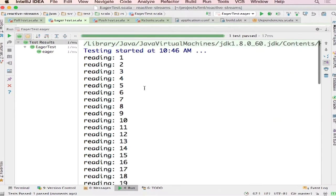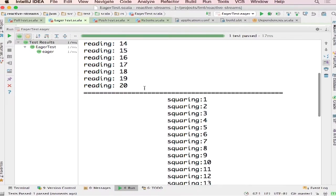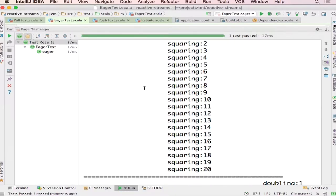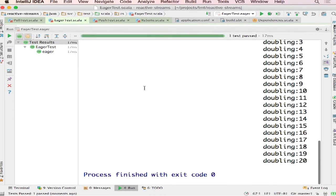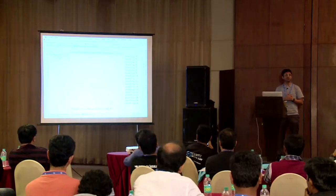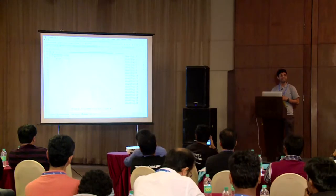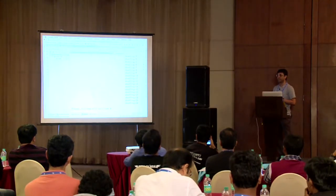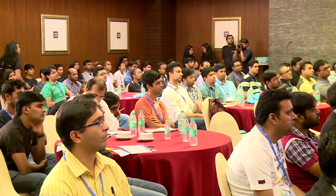So first all the items are being read from whatever the source is — assume a file. Then all the items are being squared, because map with square is the first line. Then all the items are being doubled, even though this was not what we wanted. We just wanted to deal with 10 elements for squaring and 5 elements for doubling. But because these are eager operations, you see the sequence of events: all of them will be read, all of them will be squared, all of them will be doubled. This is another problem with in-memory collections.